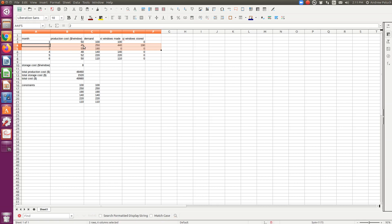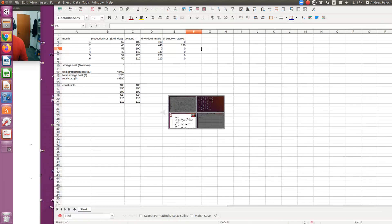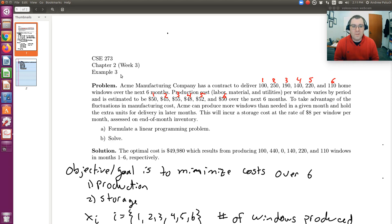Month two is our cheapest month to make a window. Month one is $5 more, month three is $10 more — that's where we're not making any windows — month four is $3 more, month five is $7 more, and month six is $5 more. No other month has a difference greater than $8, which is why it's optimal to make the windows in month two rather than store them across those months. Initially the solution was infeasible — all that was missing was the non-negativity constraint, which in LibreOffice Calc requires checking a little box to apply non-negativity. Hope that helps, and best of luck with the homework problems.